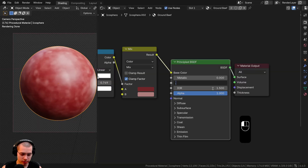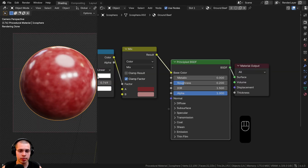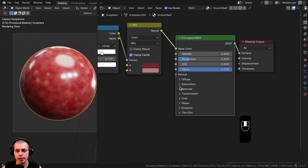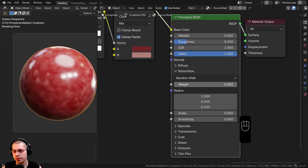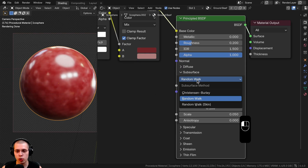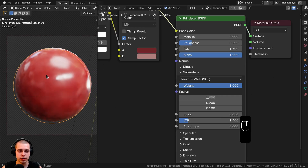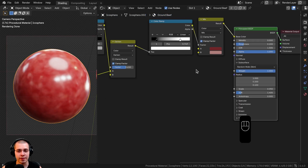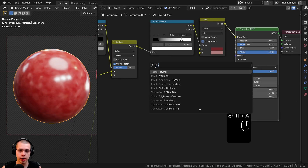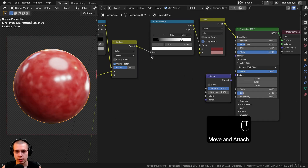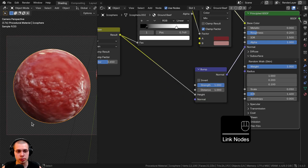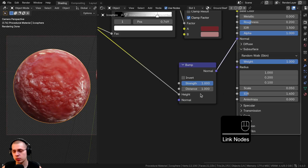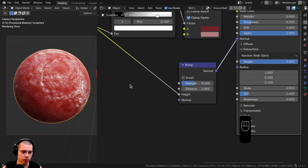I'll turn the Roughness down to about 0.2 so it's quite a bit more shiny. To make it look more fleshy and food-like, I'll open up the Subsurface settings and turn the Subsurface Weight all the way up to 1. I'll change the subsurface type from Random Walk to Random Walk Skin, which makes it look even more fleshy. Then I'll search for a Bump node, drop it down, connect the Darken result to the Height, and connect the Bump Normal to the Normal input of the Principled Shader. I'll turn the Strength down to about 0.4.